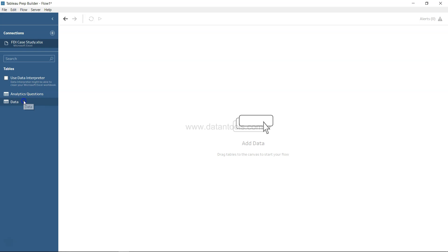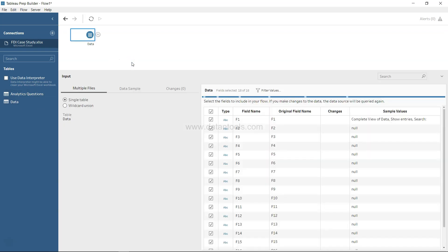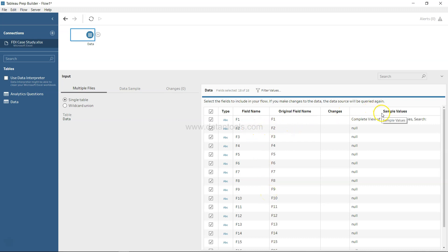I can take this data and drag it on the screen. As you can see, the data input step is created and down there you have information about the field name, original field name, and sample value.